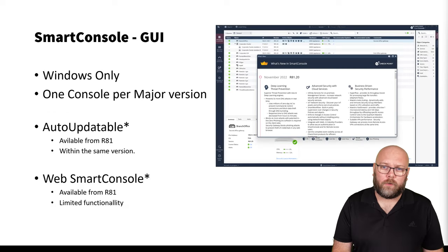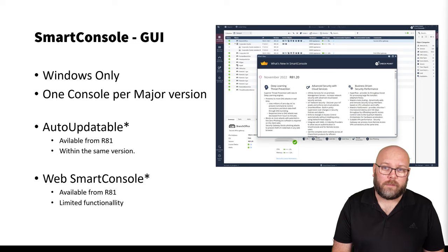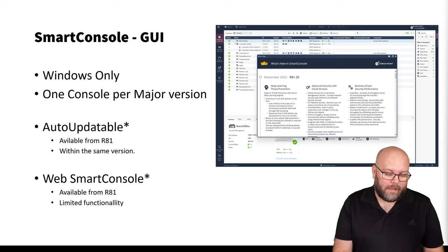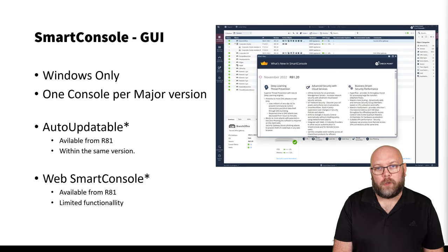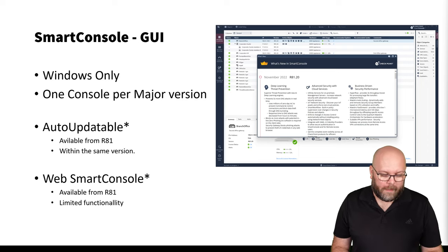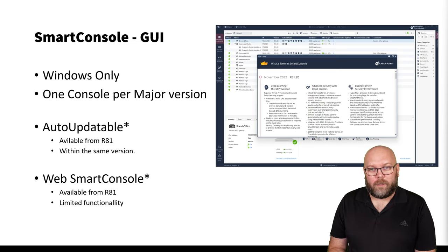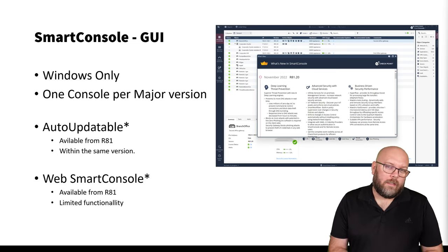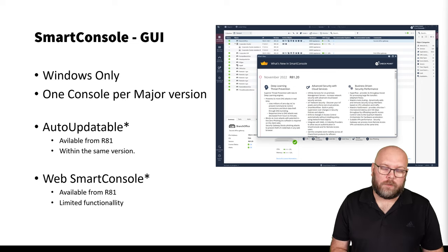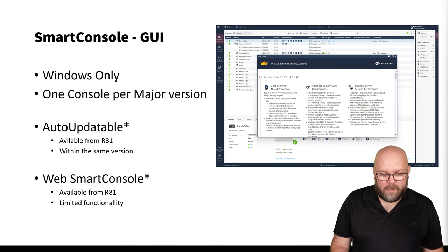The Smart Console GUI itself is a Windows-only application, so if you're running Linux or macOS you need to use a jump gate. Sadly, you need one console per major version — so if you have a management station running R81, another running R81.10, and a third running R81.20, you need three different consoles because there is no backwards compatibility.